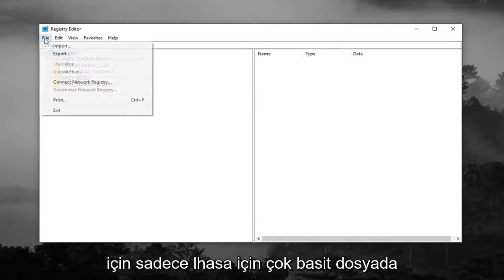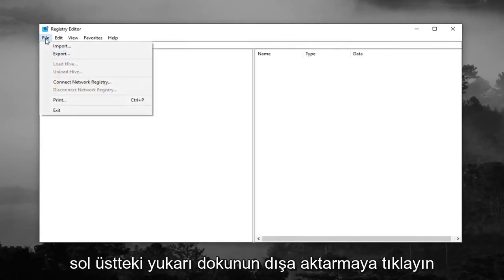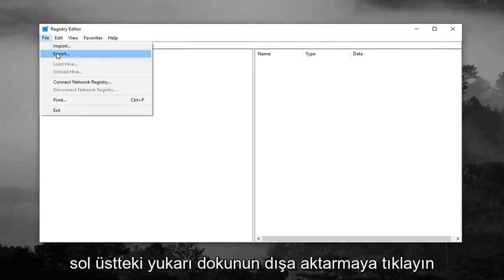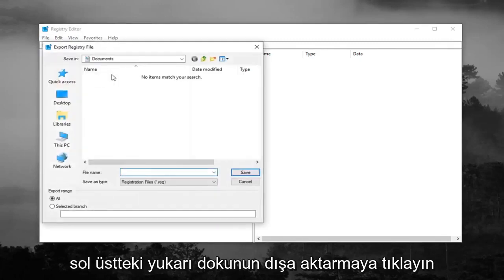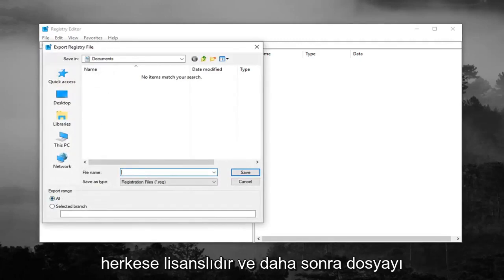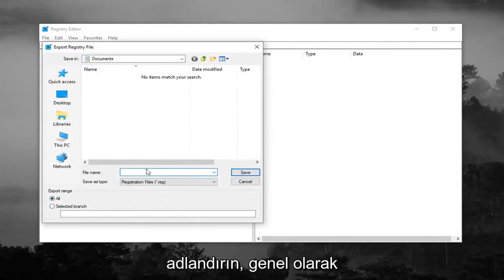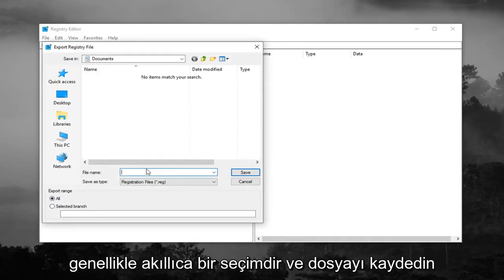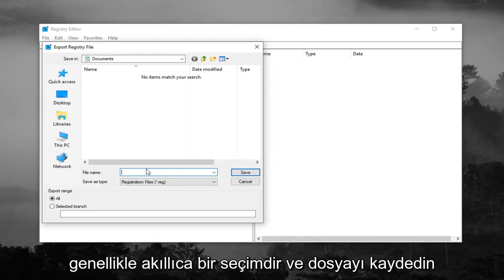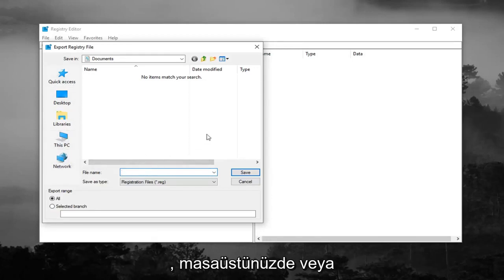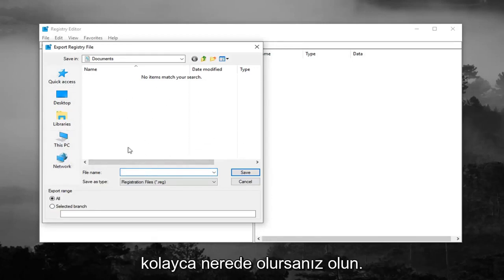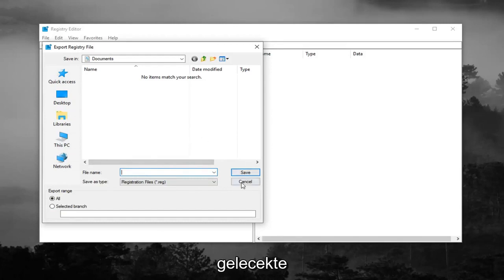Just left click on the file tab up at the top left, left click on export, make sure export range is selected to all and then name the file whatever you want. Generally speaking naming it the date that you're making the backup is usually a smart choice and save it to a convenient location on your desktop or wherever you'll easily be able to retrieve it in the future.